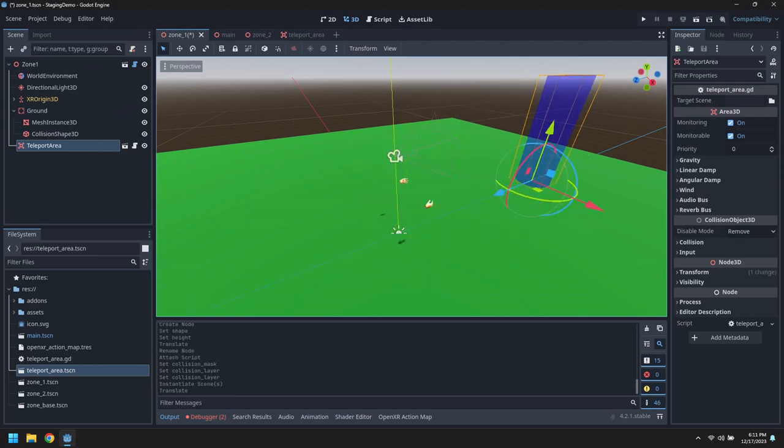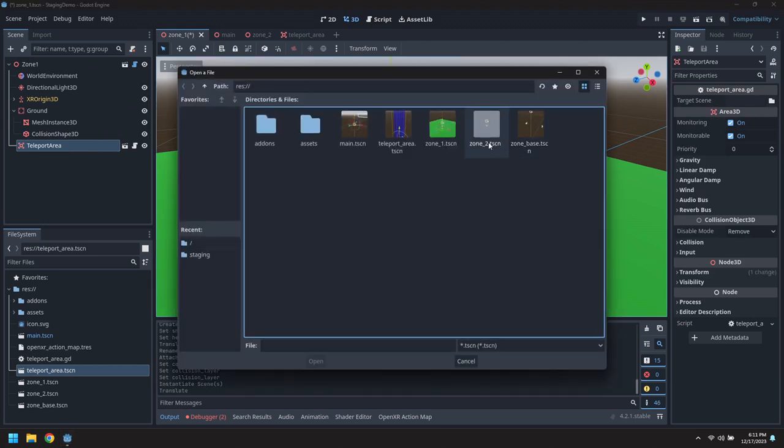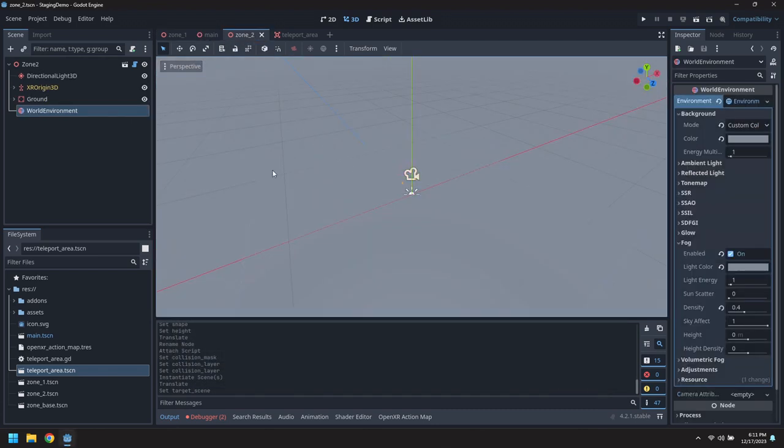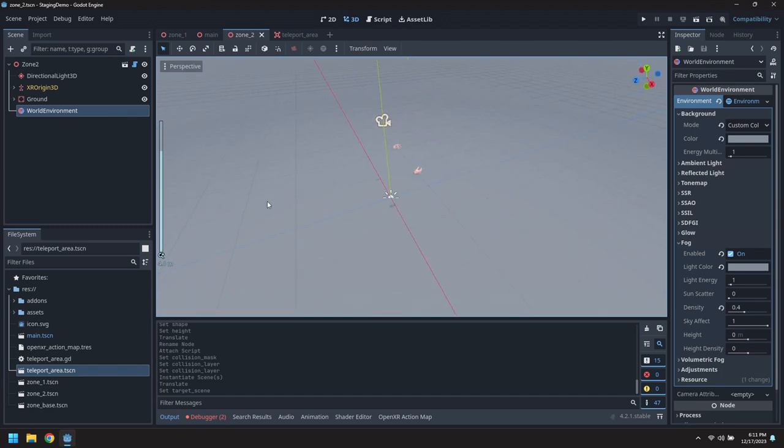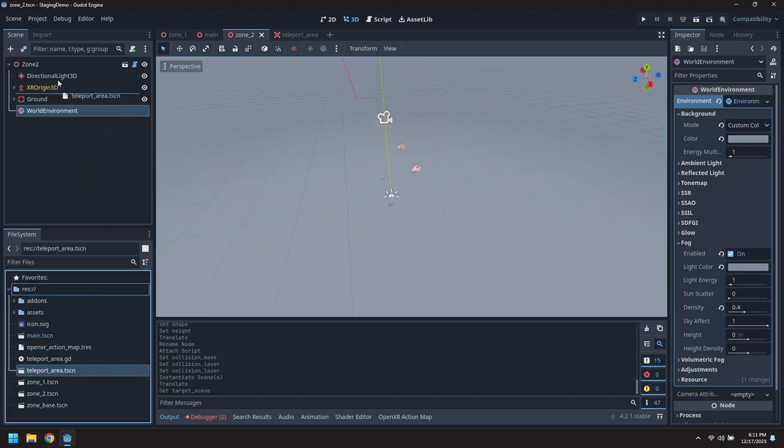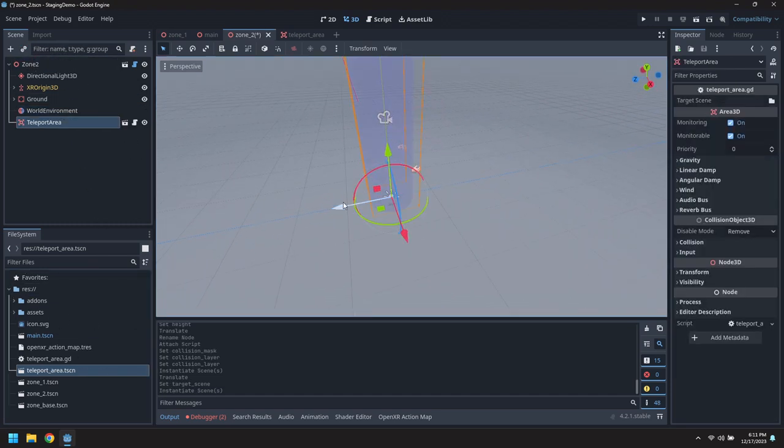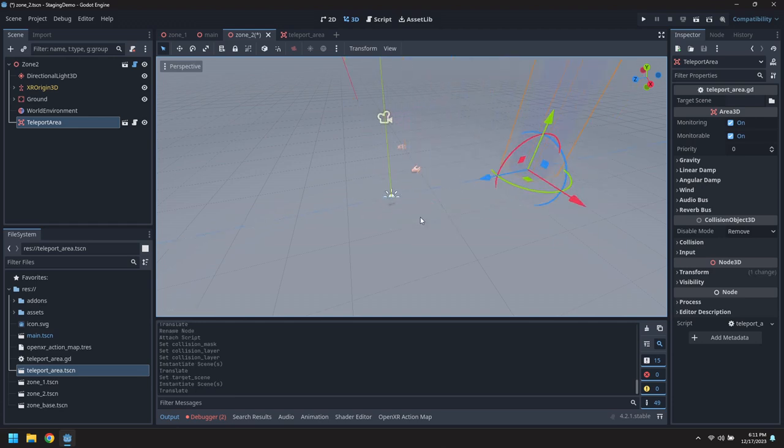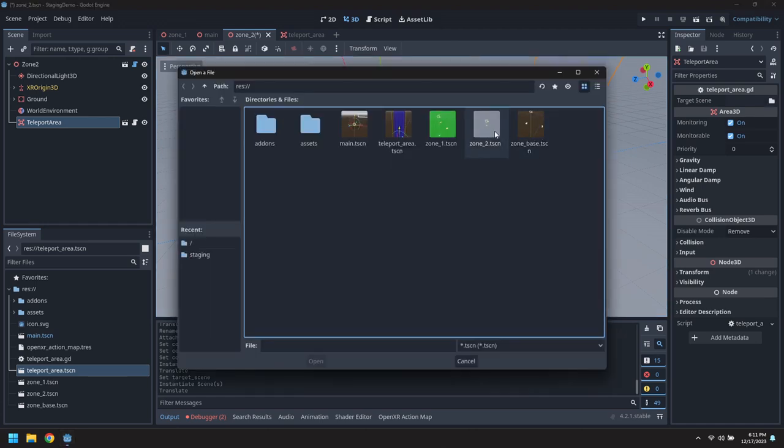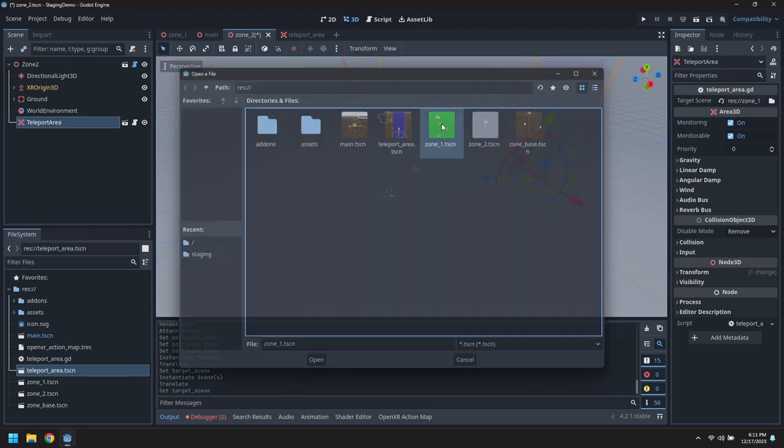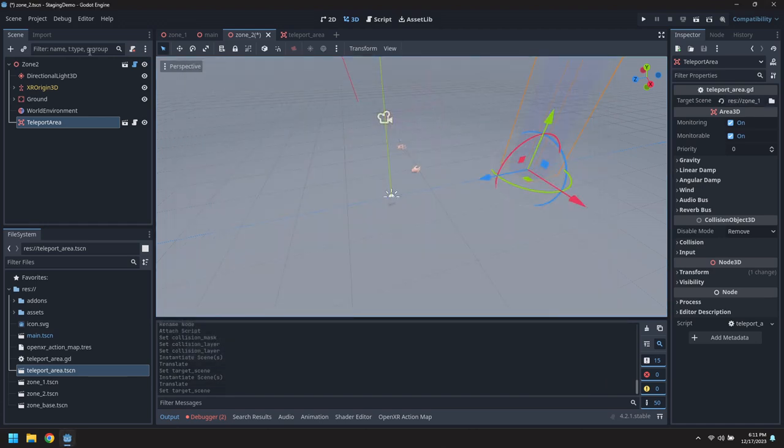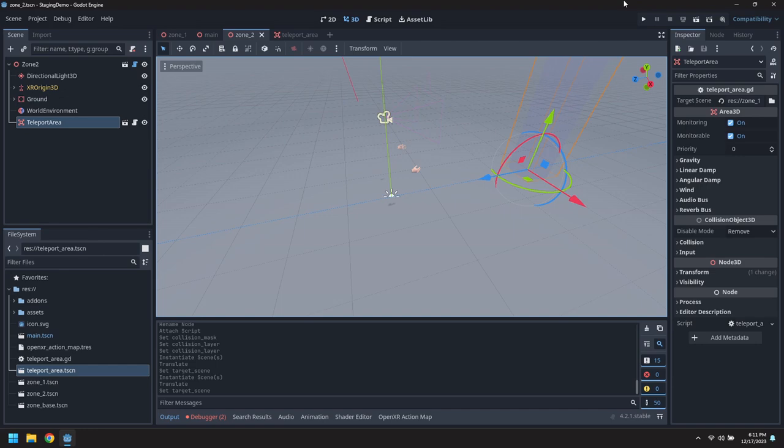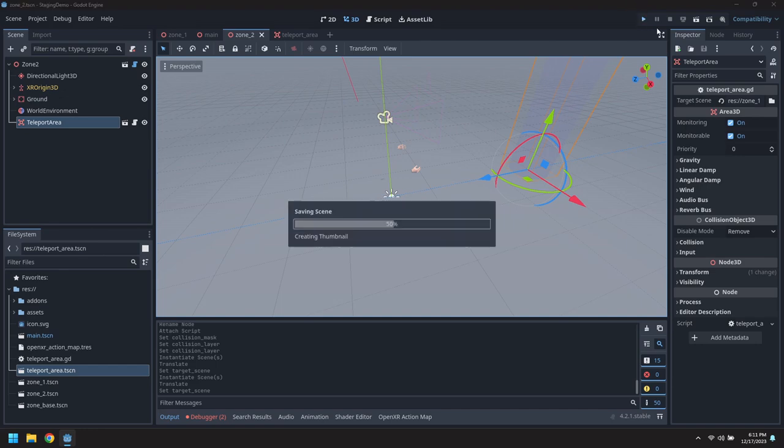In zone two we'll again put one right in front of the player. It's a little too foggy I think, but we'll give it a shot. This one will teleport us back to zone one.